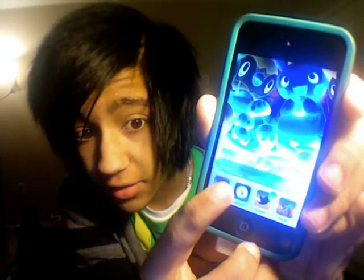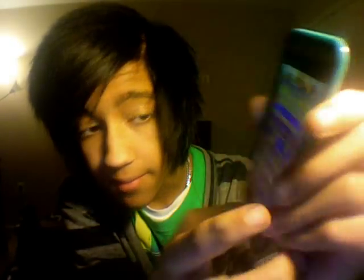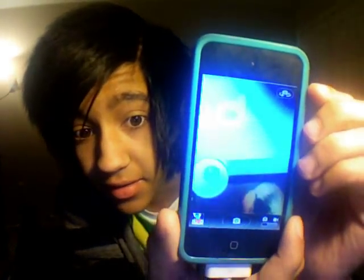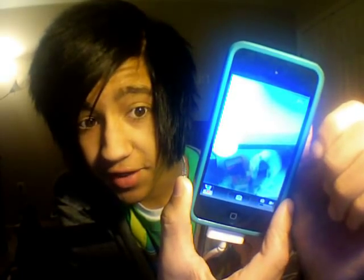Go to your camera. Make sure you are using the front-facing camera. Look — all the colors are warped. But don't worry, this won't affect your video at all.